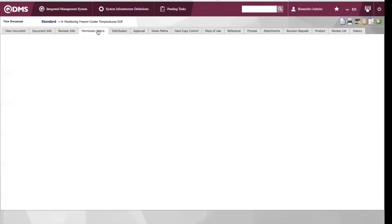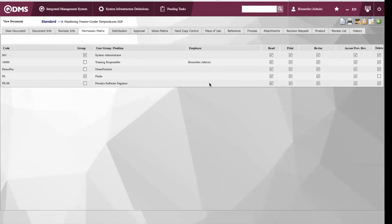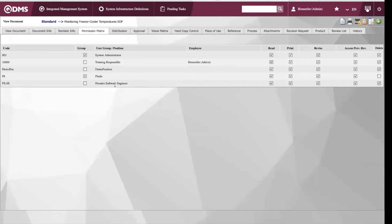We also have our permission list where we can give certain access to certain user groups or positions. We can either give reading access, printing access, or revision access to the specific user.